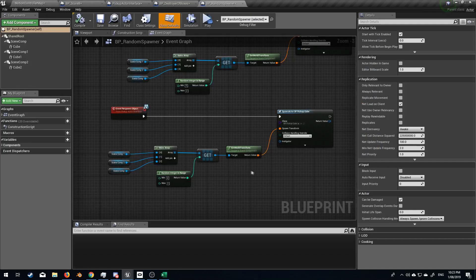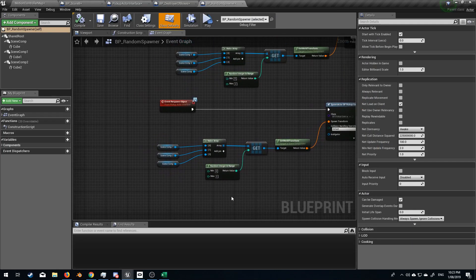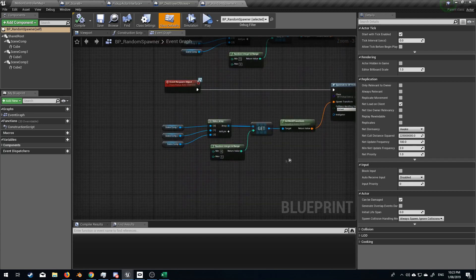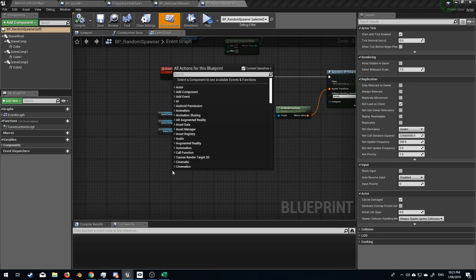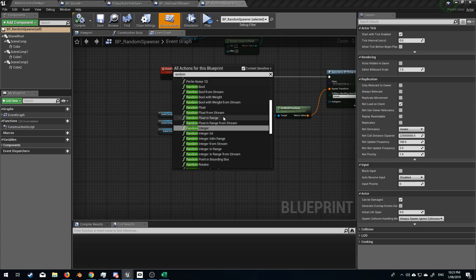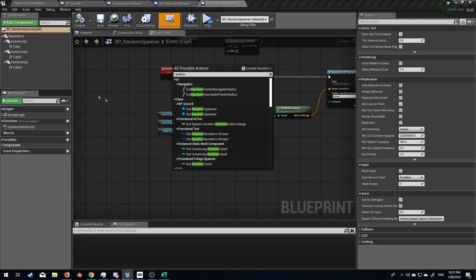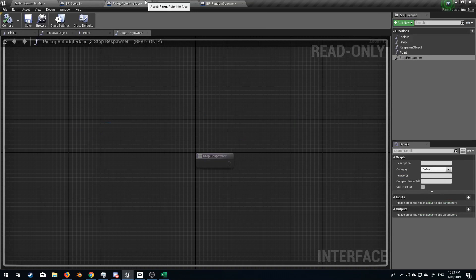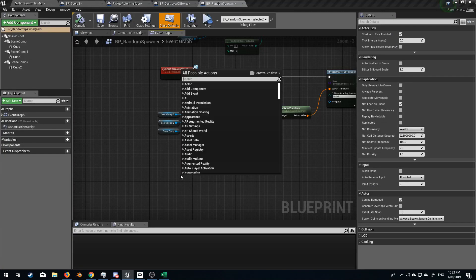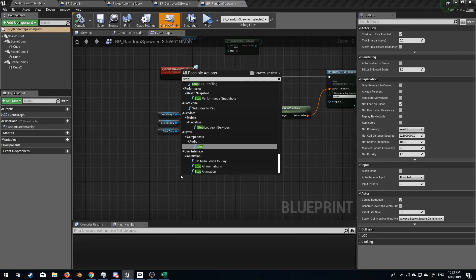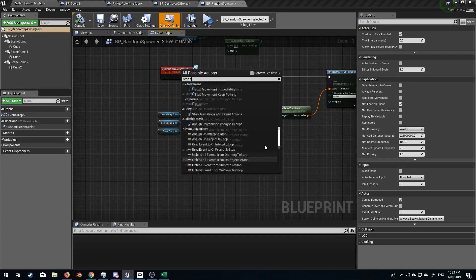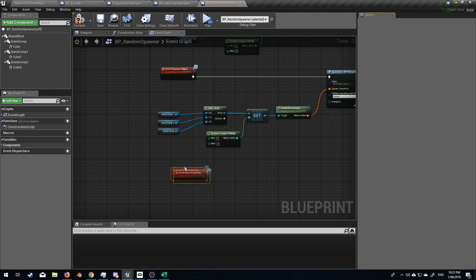If we come back into our random spawner, let's add in a little bit of smarts in here. Let's type in random spawner. Turn off context sensitivity. No, it's not working. So, ah, it's because it's called stop. Stop spawner? Context sensitivity. Turn that on. There we go. Add event.